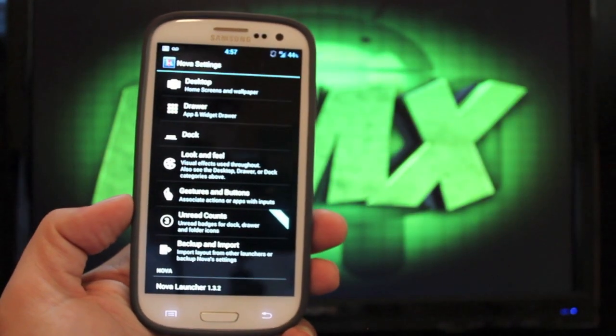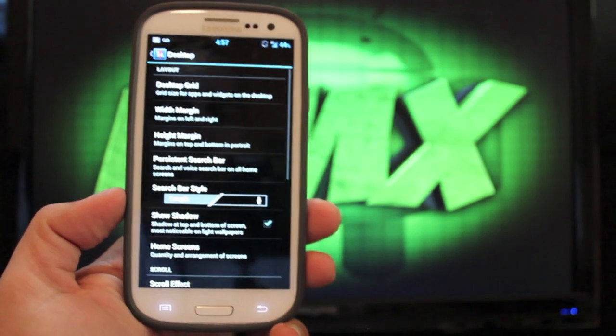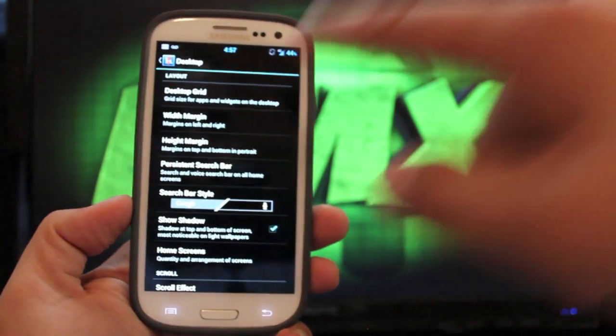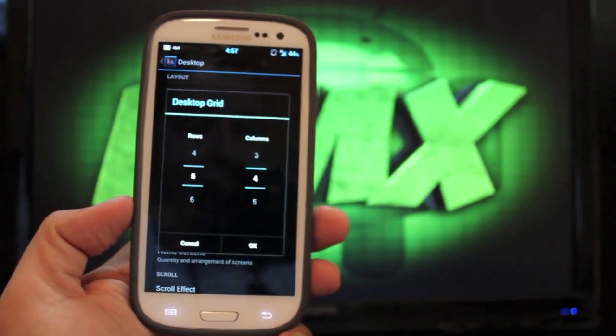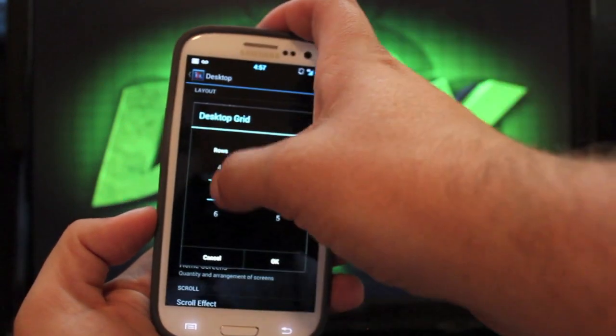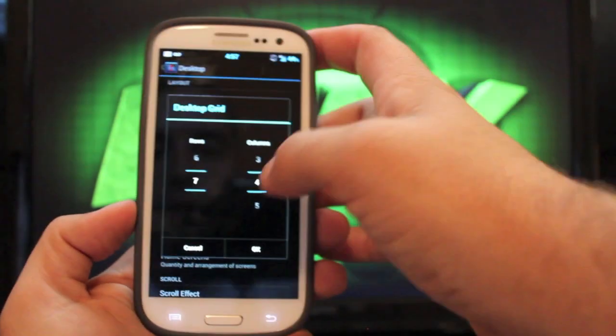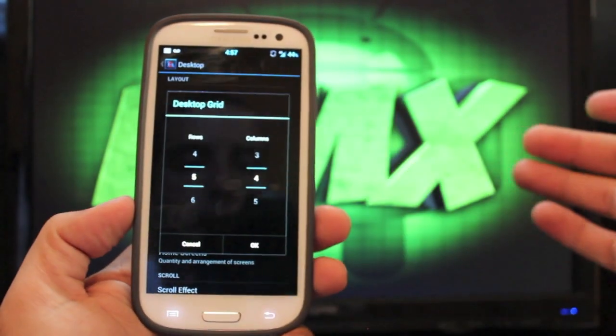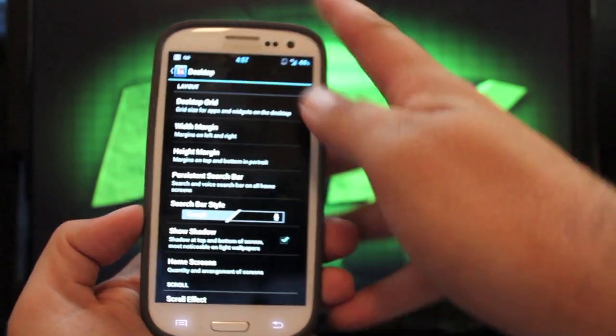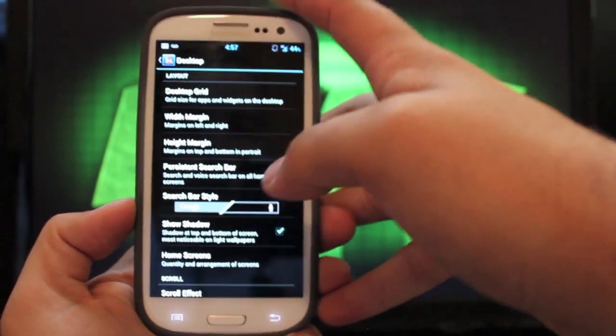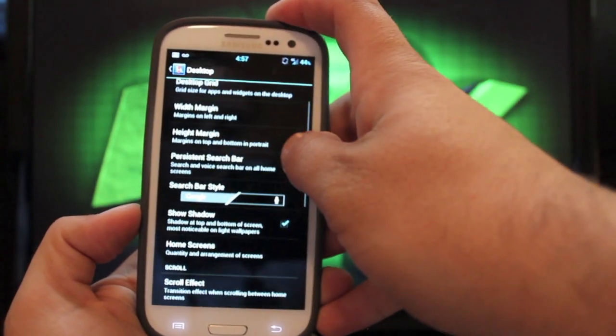So we'll go back into settings. There's several other things that you can do on the launcher. You can actually change the grid. So if you wanted more apps, you can do that. So if you go to desktop grid, you can actually change that up to seven by seven. So if you wanted more icons on your home screen, you definitely have options for that.